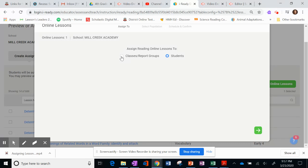If you have a student that needs a personalized lesson in a specific skill, this really can tailor what you're doing to your student's individual needs or the needs of the class as a whole, depending on how you're assigning it.